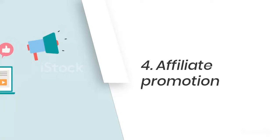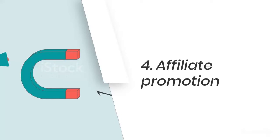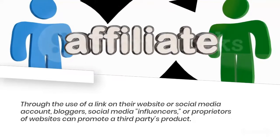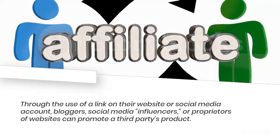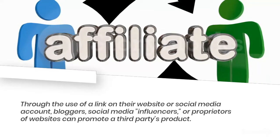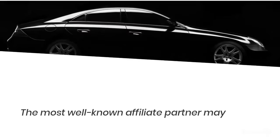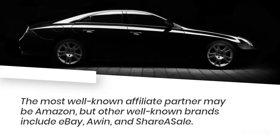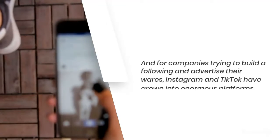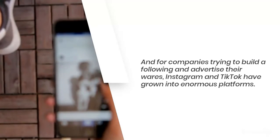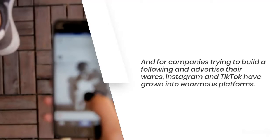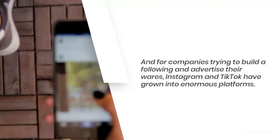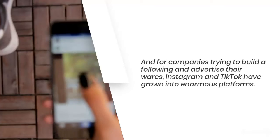Number 4: Affiliate promotion. Through the use of a link on their website or social media account, bloggers, social media influencers, or proprietors of websites can promote a third party's product. The most well-known affiliate partner may be Amazon, but other well-known brands include eBay, Awin, and ShareASale. And for companies trying to build a following and advertise their wares, Instagram and TikTok have grown into enormous platforms.